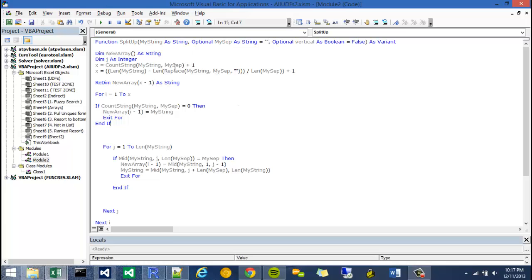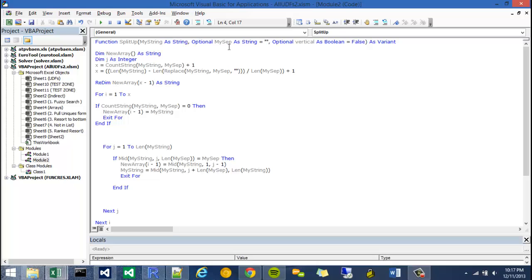That automatically says, okay, so if I only have one argument in this function, we're automatically going to assume that my separator is set to double quote. And I'll show you what we do with that.